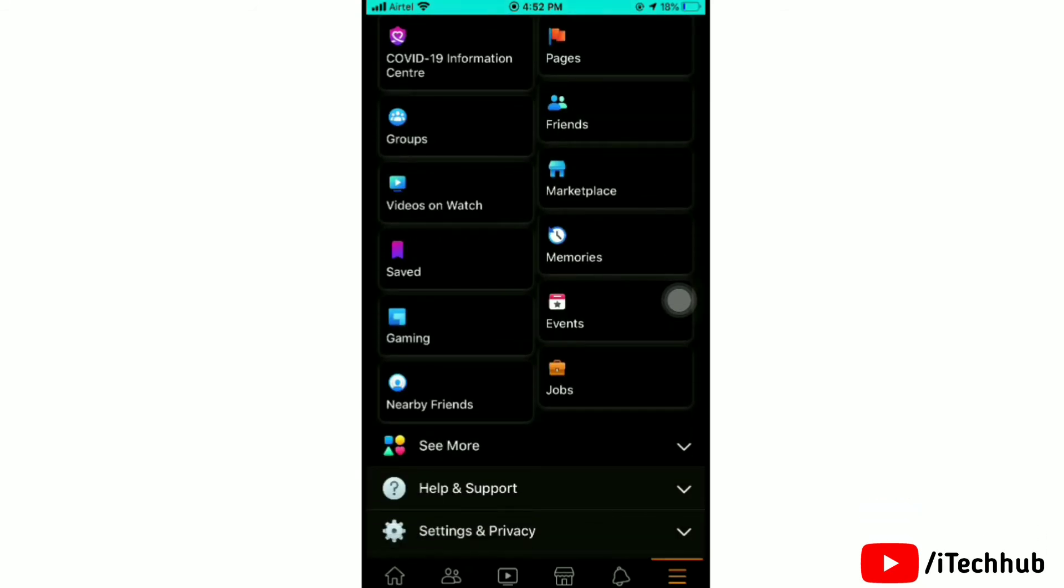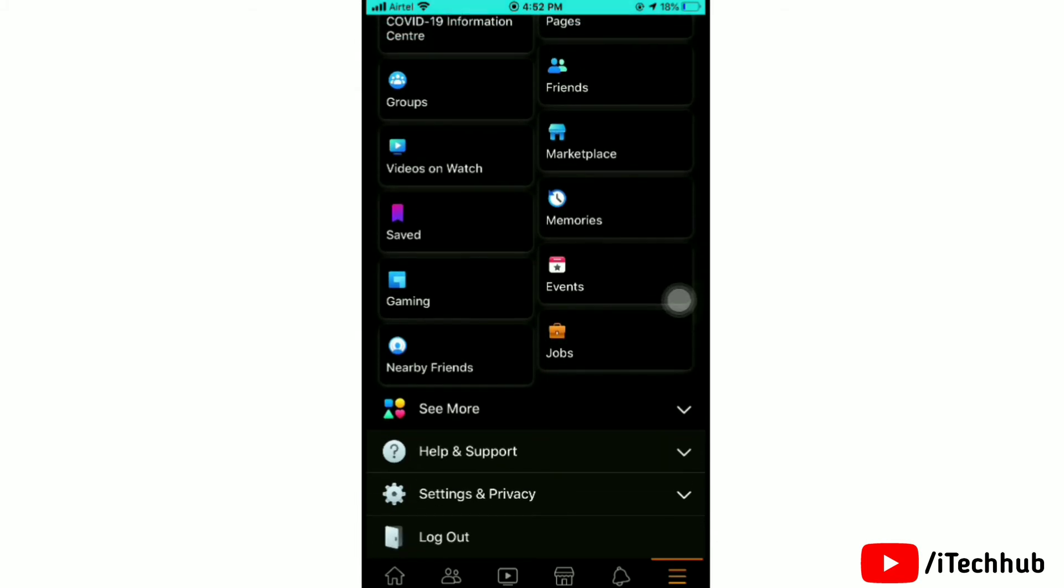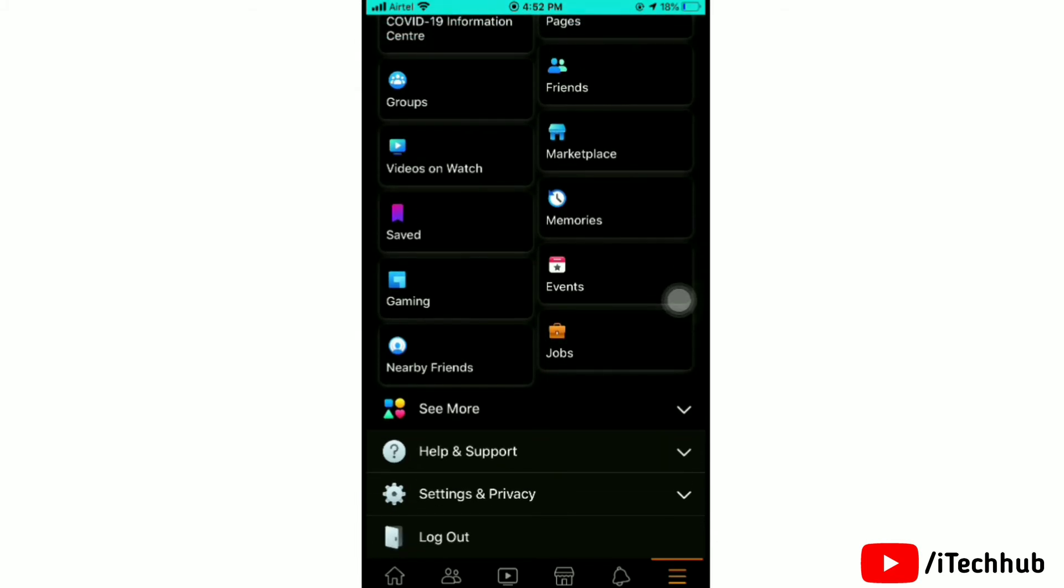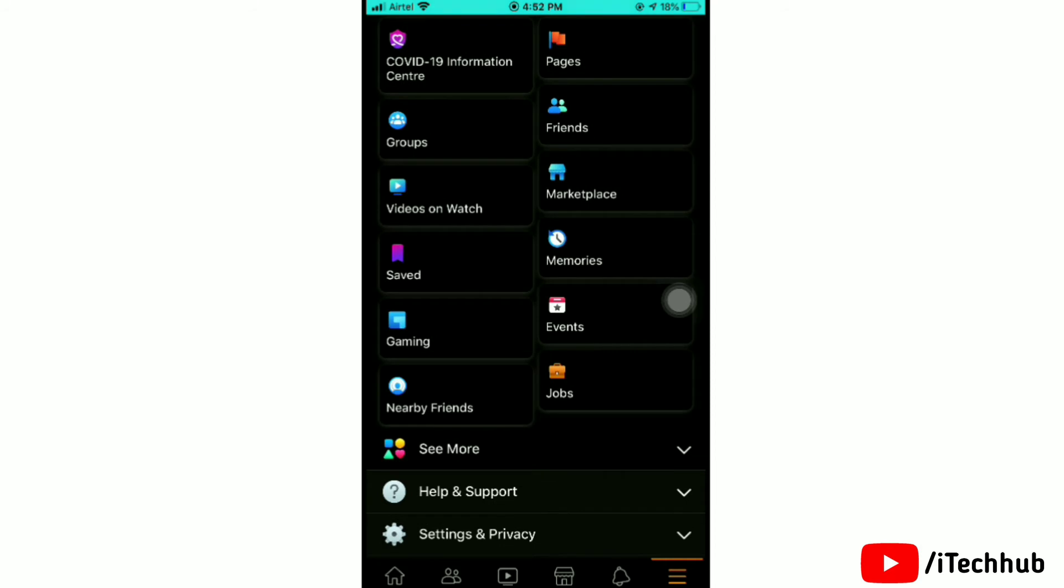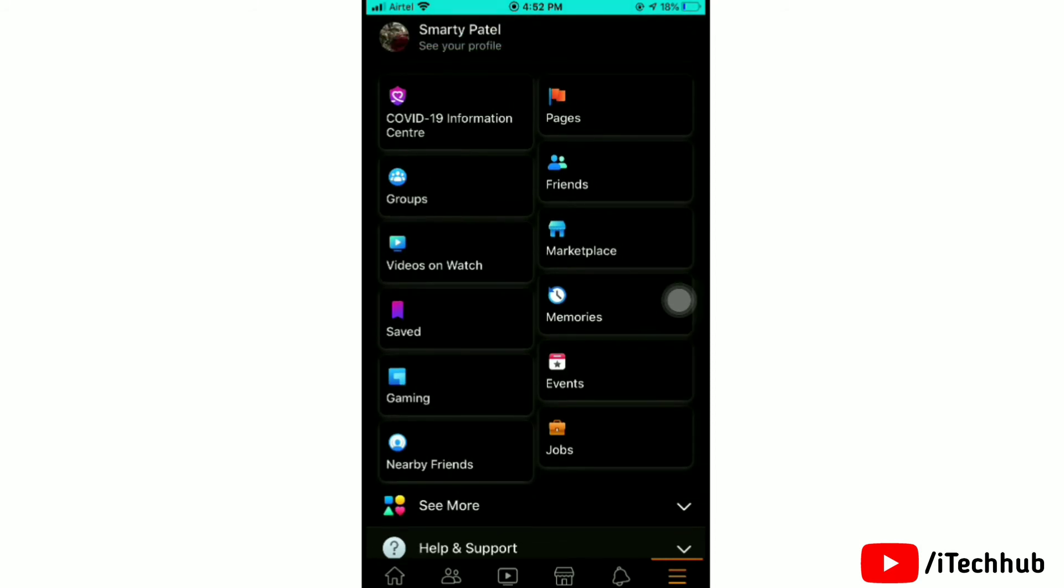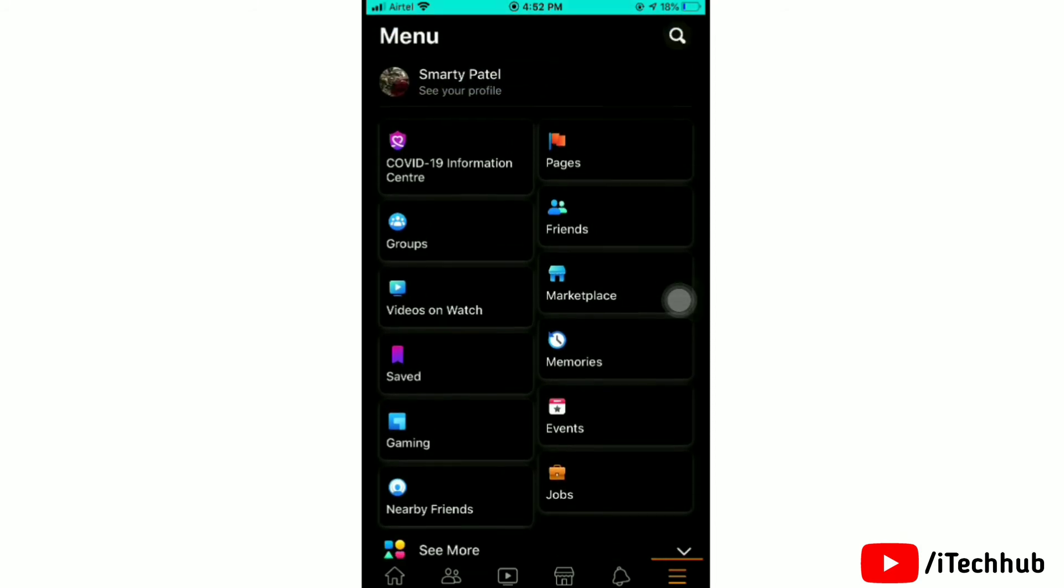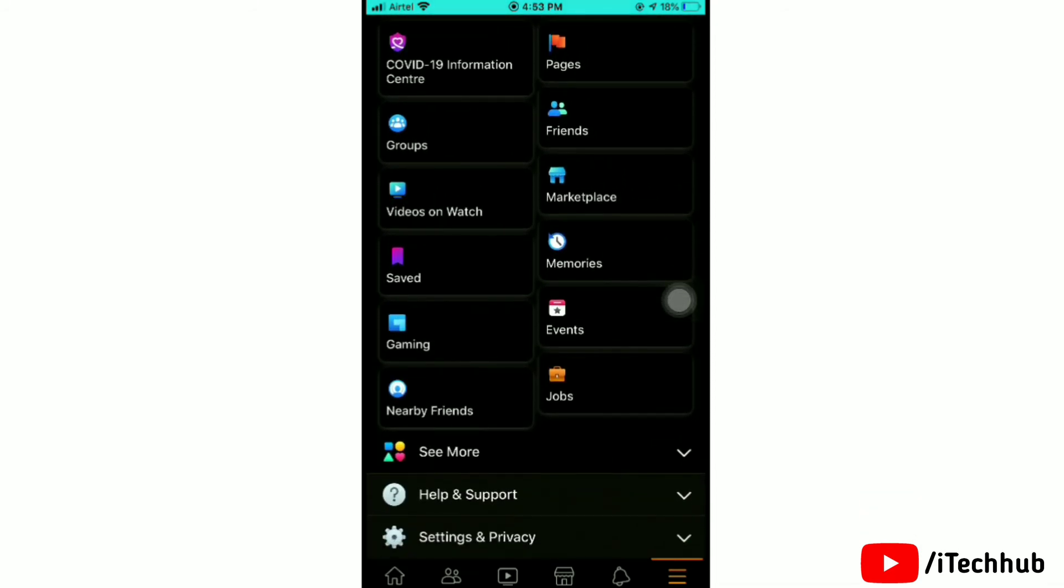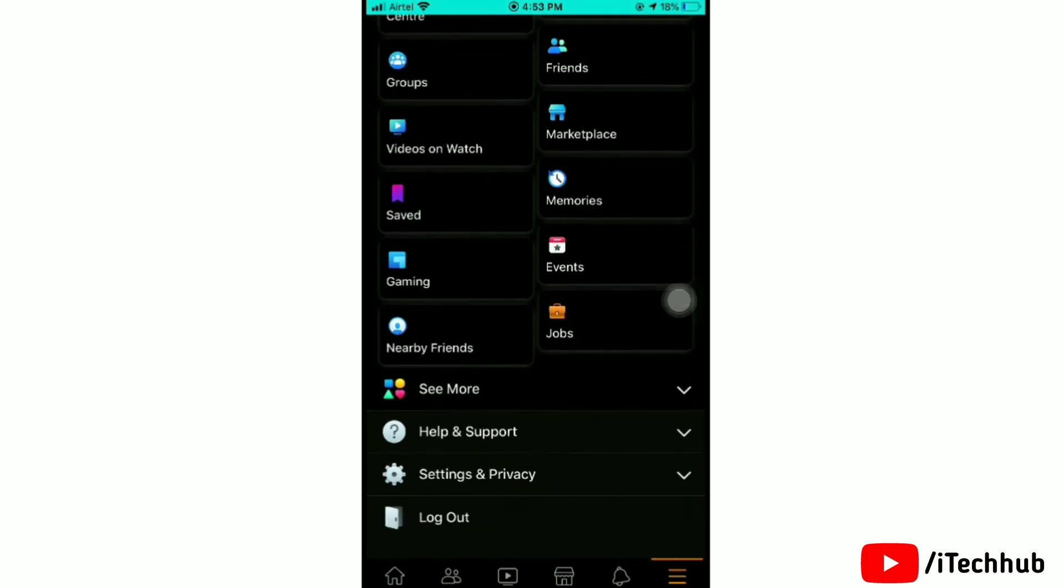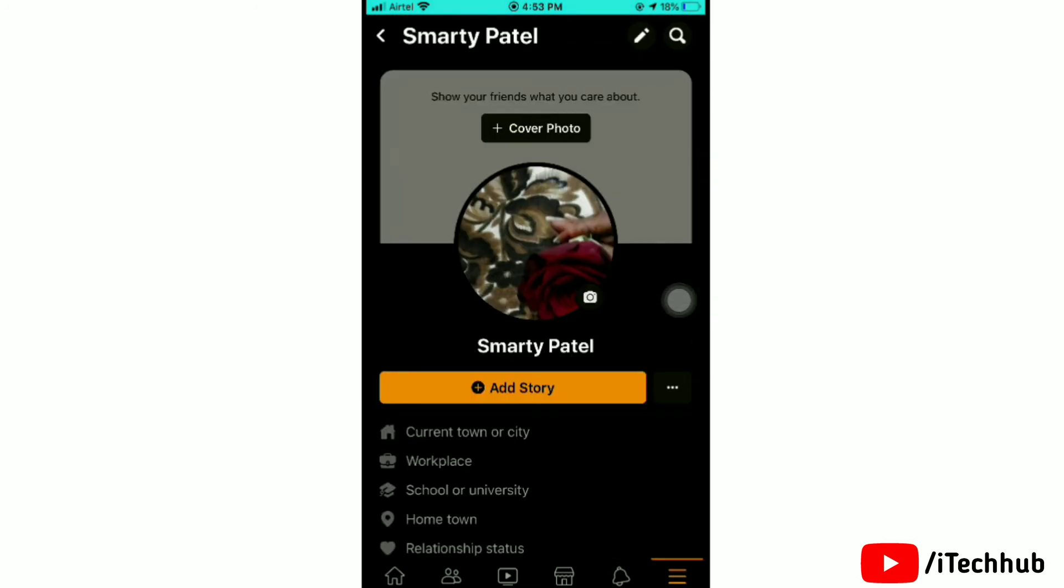You can open any one of these and it will open in dark mode. To see your full profile, simply tap on 'See your profile' at the top of the screen. This would open up